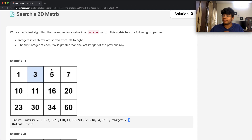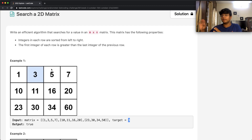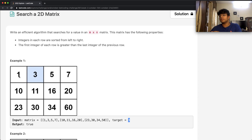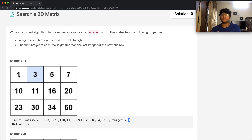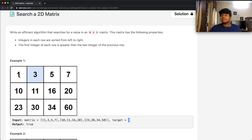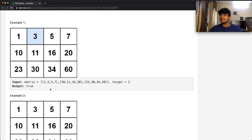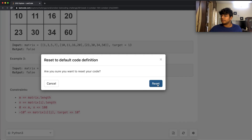If we're looking for a number like 5 instead, we compare our middle value with the target. If the current value is smaller than our target, we move our left pointer to the right of the middle value to look for bigger numbers. If the mid value is too big, we move our right pointer to the left of the mid value, since smaller numbers are on the left in ascending order. Now let's see what the code looks like.